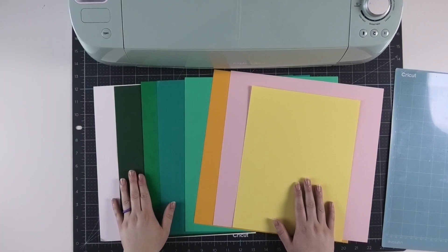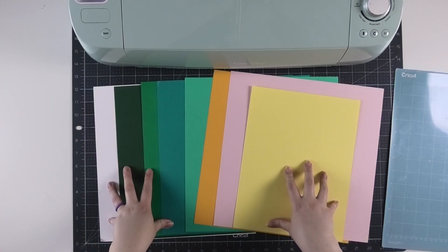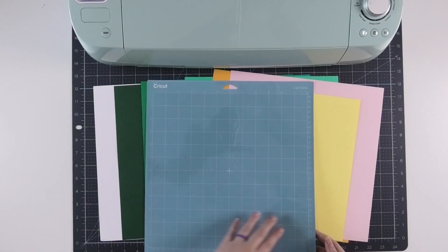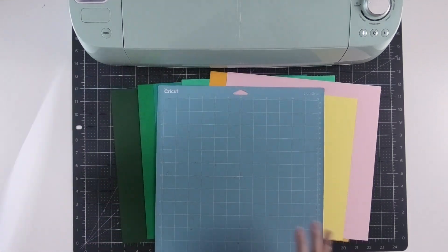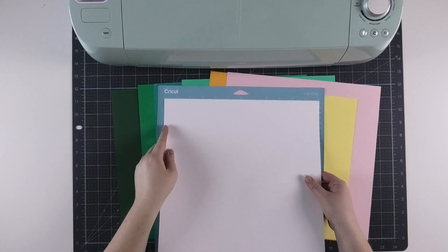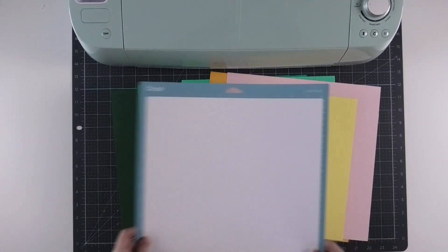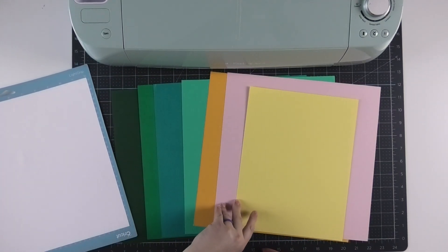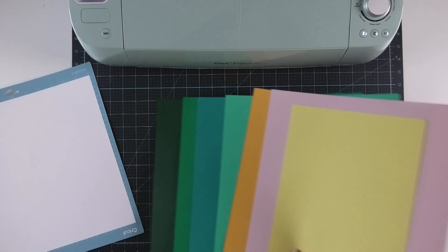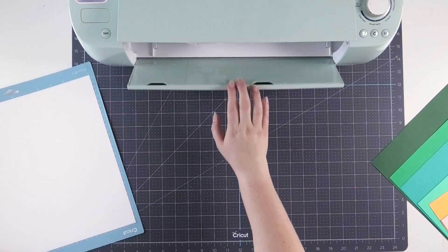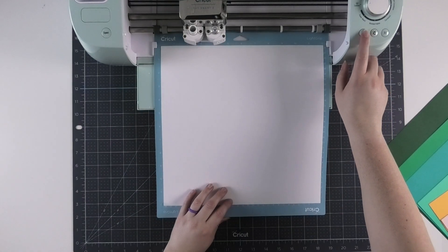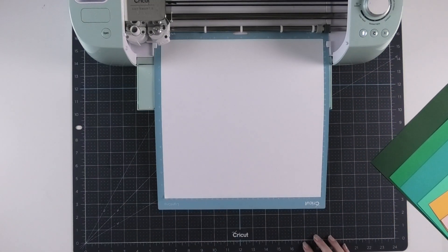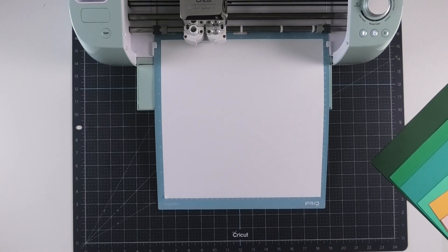So to get started cutting all of our cardstock of course you want to start with all of your colors in front of you as well as a light grip mat. So I'm going to place the first color in the upper left hand corner of my Cricut mat and I'm going to move all the other colors out of the way so I can cut them in order as my Cricut is ready for them. Open up my Cricut Explore Air 2 and load my mat into my machine and then begin cutting.